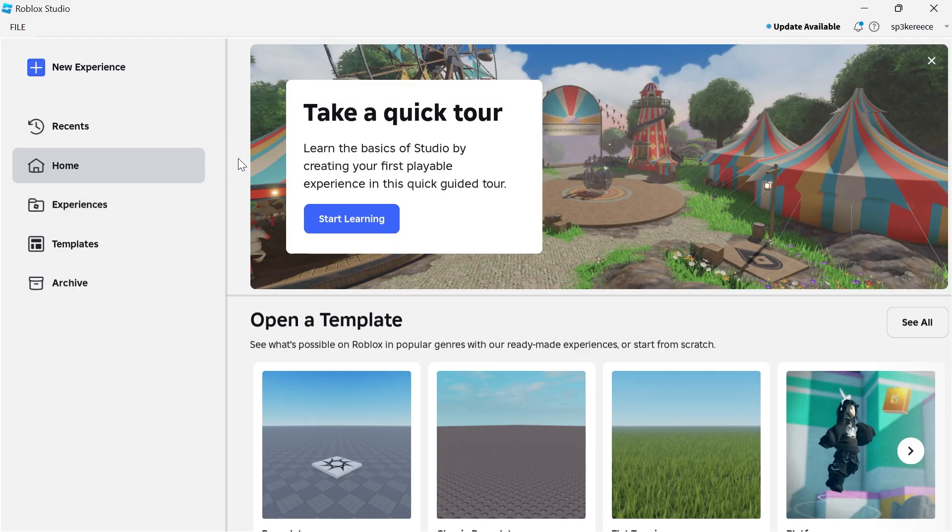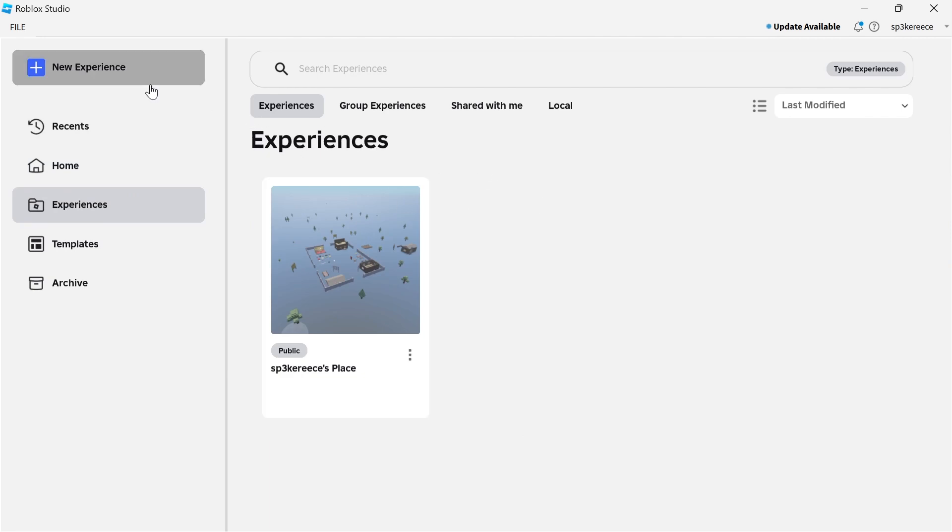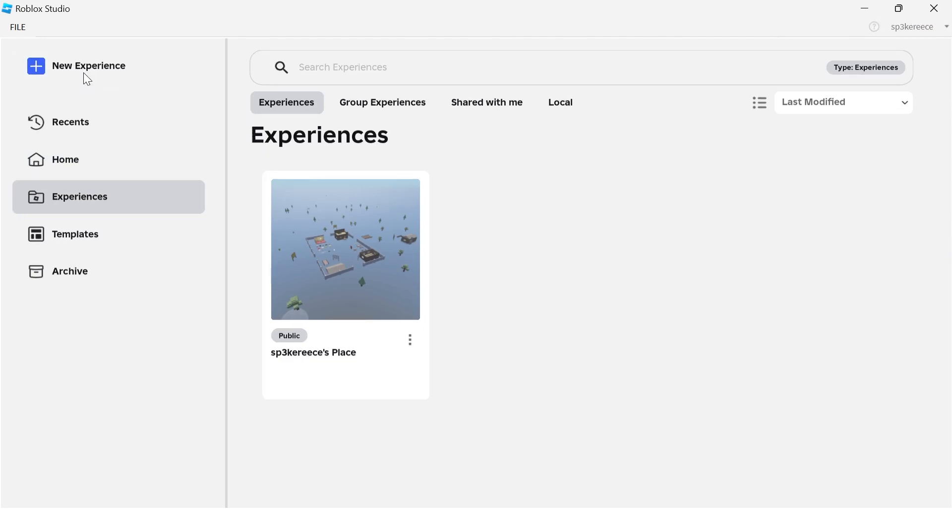Once you have the Roblox Studio open, you can either open an already existing experience or create a new game by clicking on new experience.